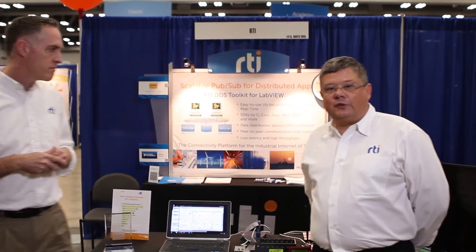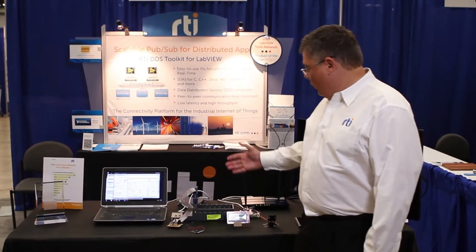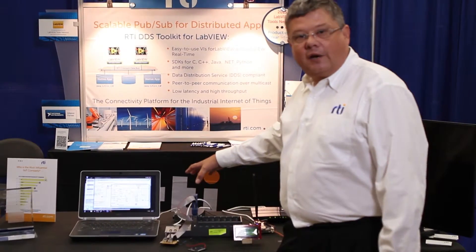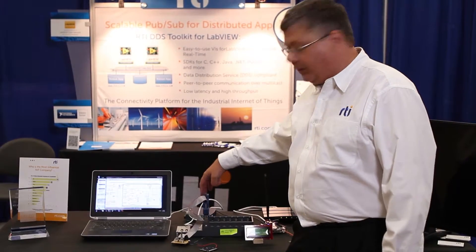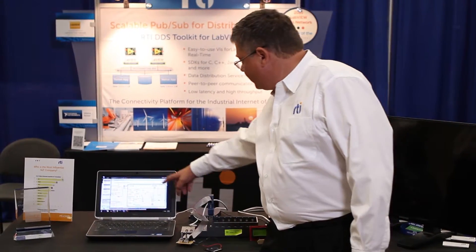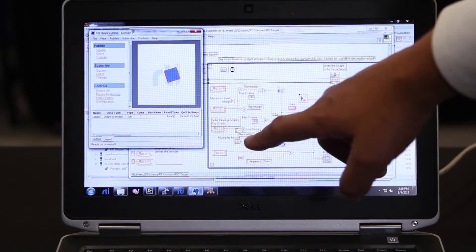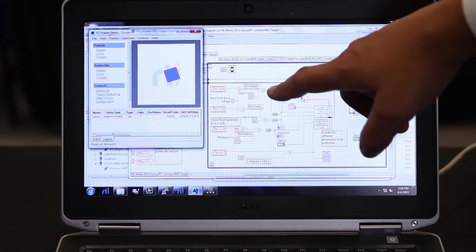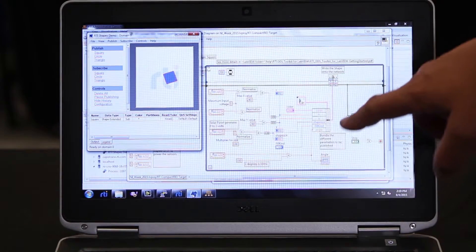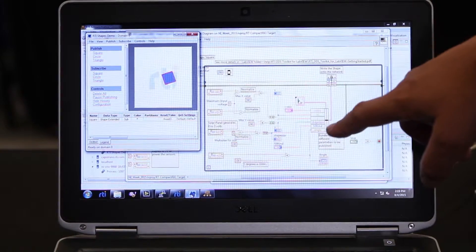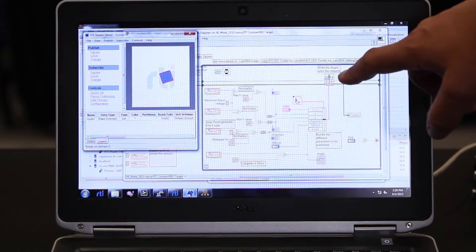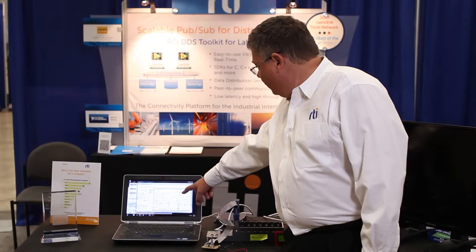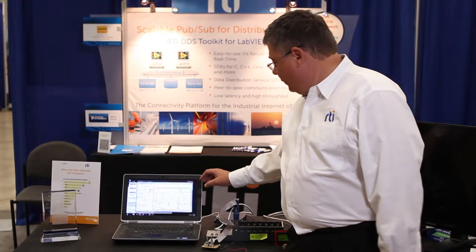Do you want to show them, Andre? Yes. My name is Andre, I'm the field application engineer. What we have here is the CompactRIO set up where we have some inputs hooked up to the analog input. This is the VI that we are running. We have those four analog inputs that get normalized and scaled, and we're building this as a cluster which we call 'square'. The function block up here is what's publishing it out onto the network, and we do this every 200 milliseconds.